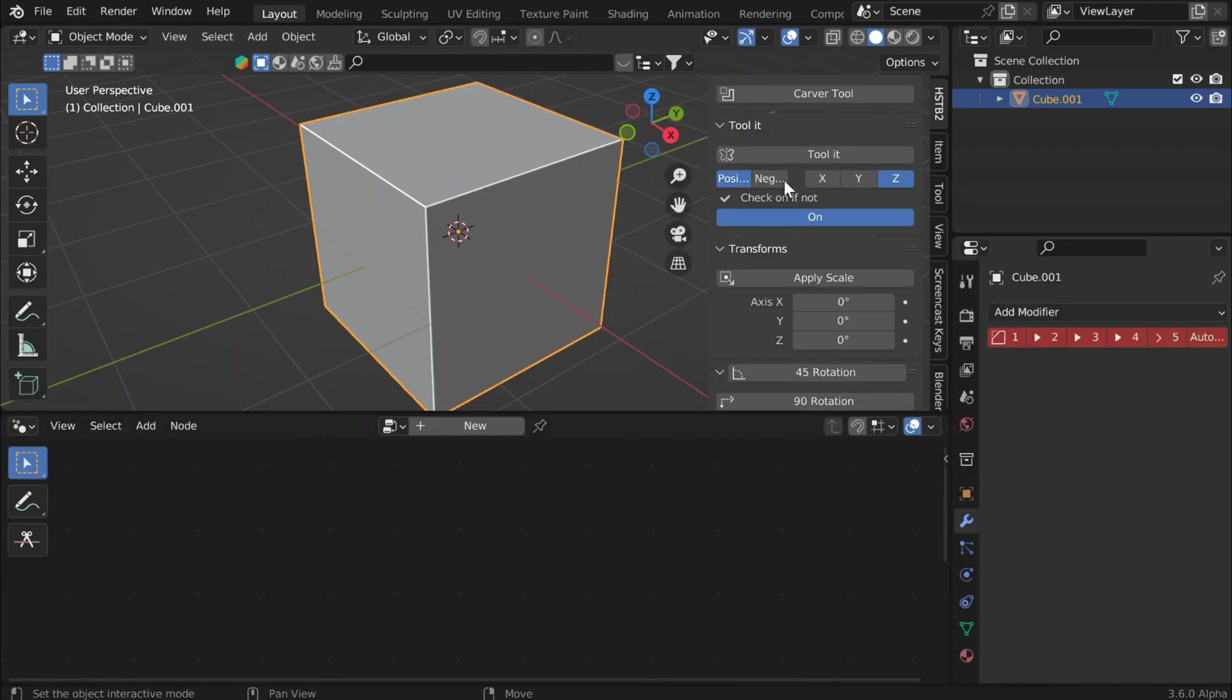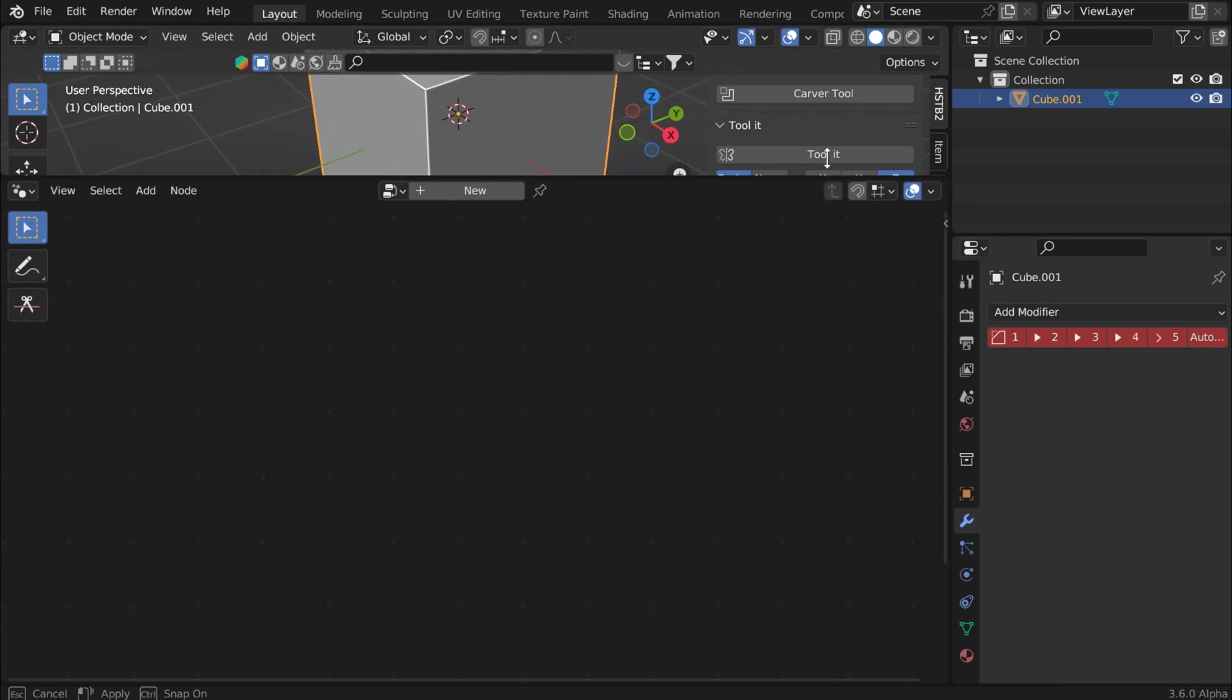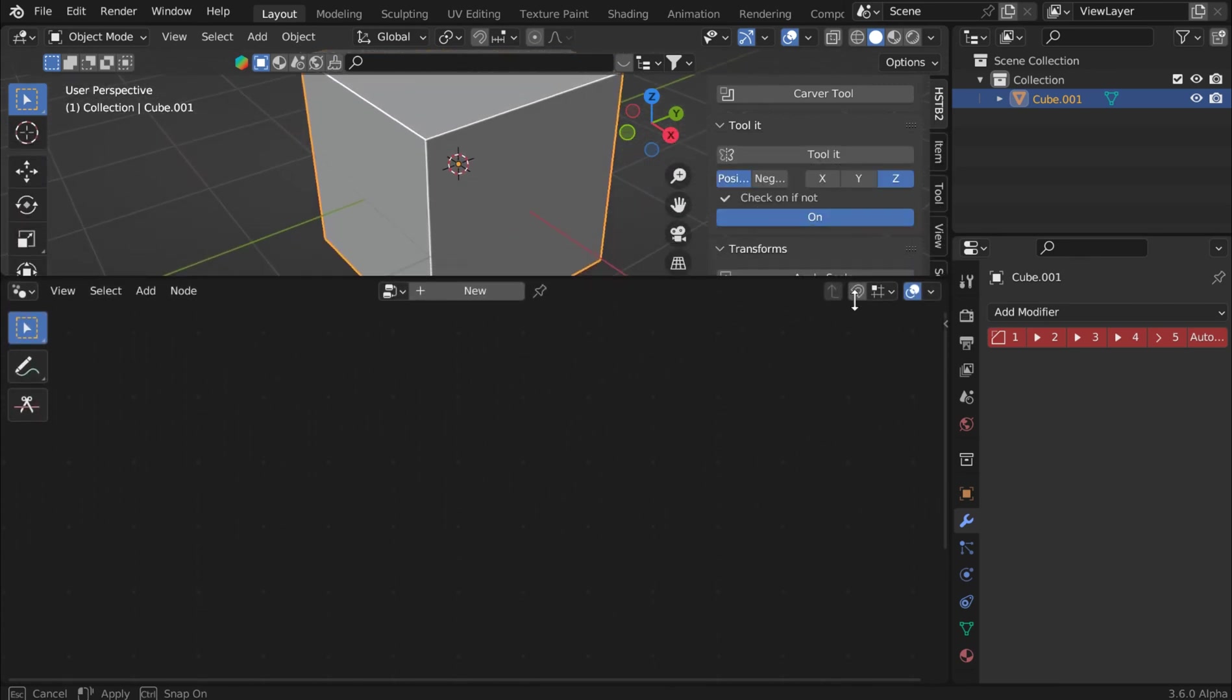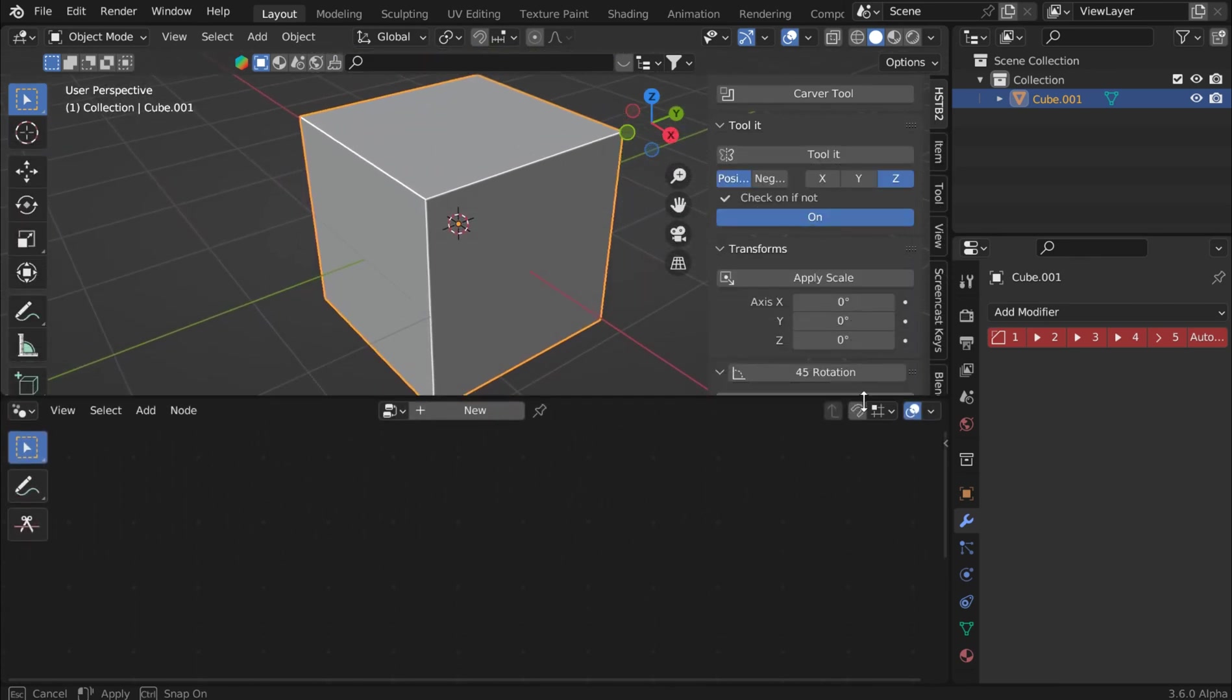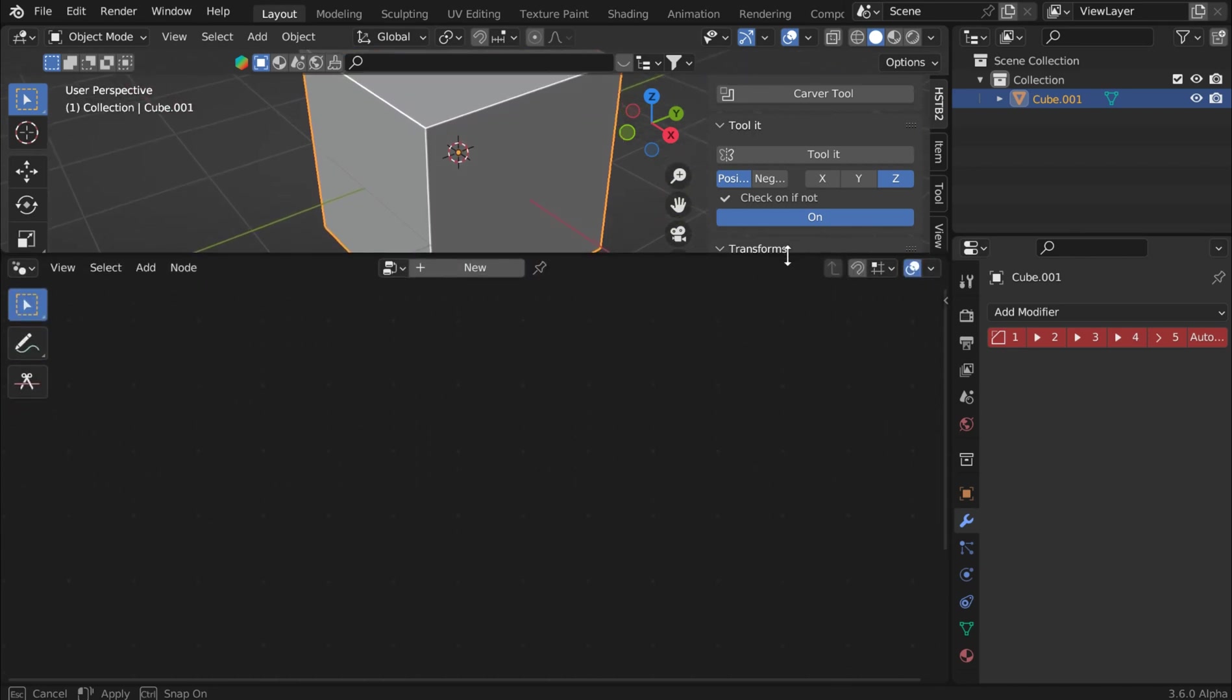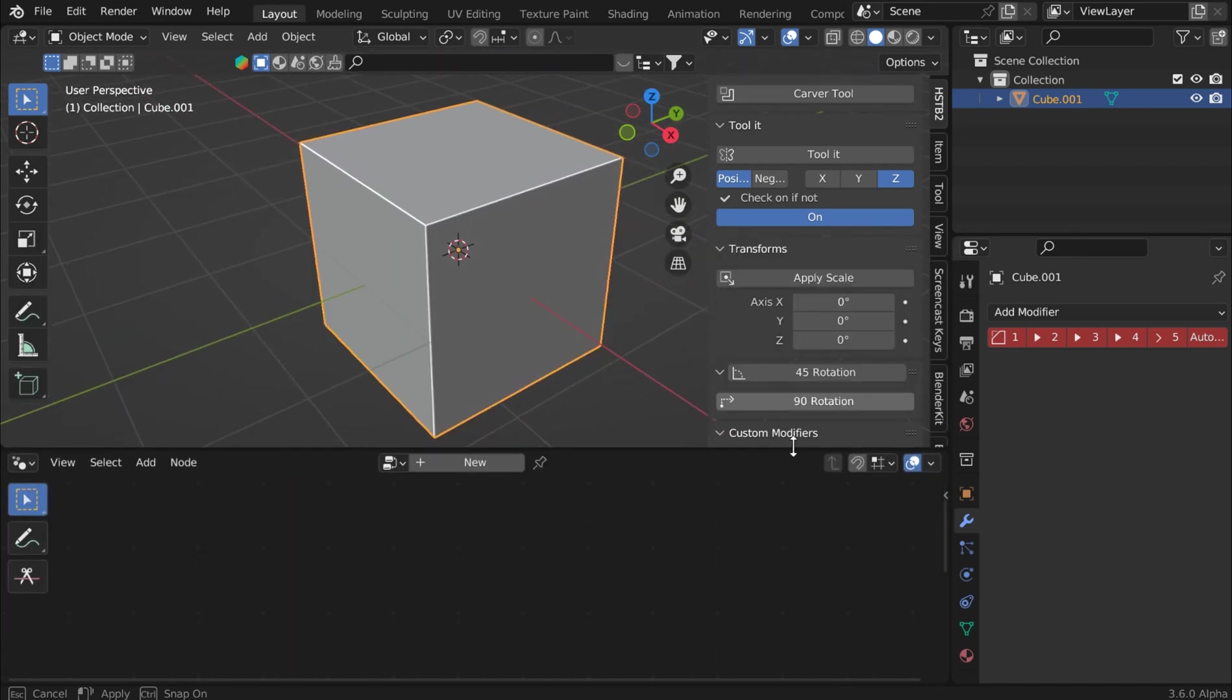And if you come back over here, you can still see Hard Surface Toolbox right there at the top. Item, Tool, View, Screencast Keys. That's nice. I really like that. I like that.